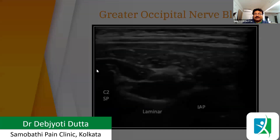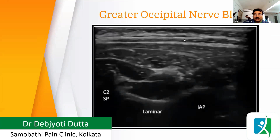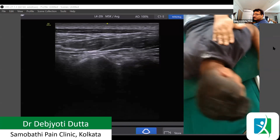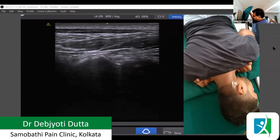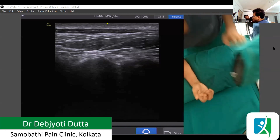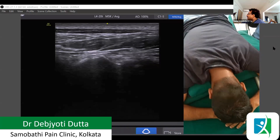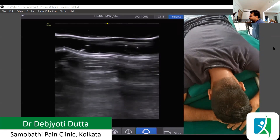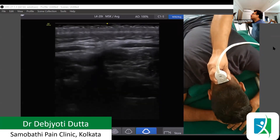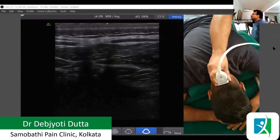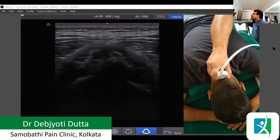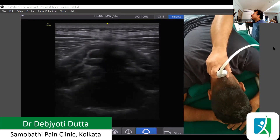For the greater occipital nerve block, let me show you on the volunteer. A pillow is placed below the abdomen to stretch the neck. We start from the occiput and come down from the occipital bone, moving downward along the spine.